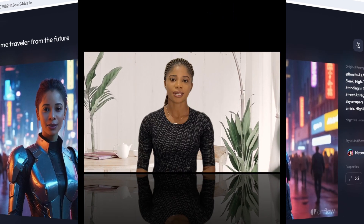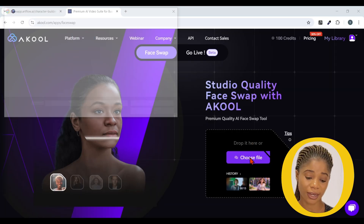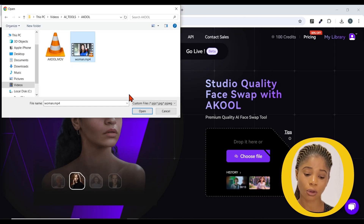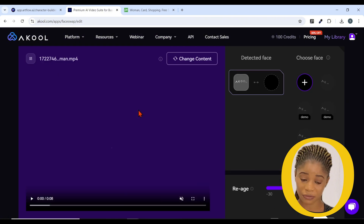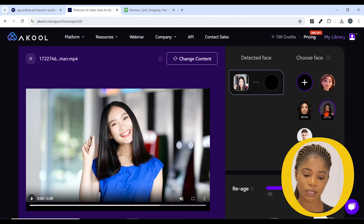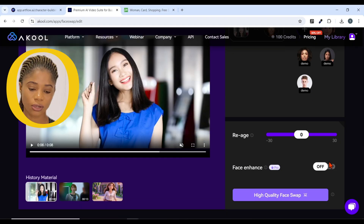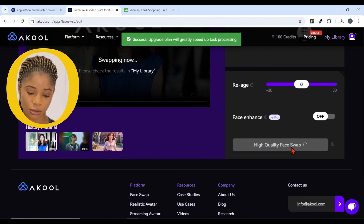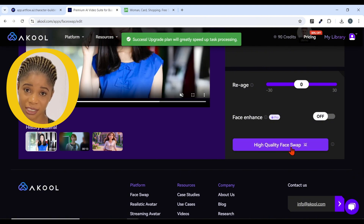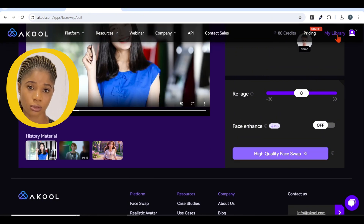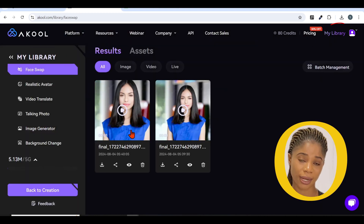The next tool on our list is Acroo. This amazing tool lets you swap faces in any image or video. Click on Choose File and it will ask you to register. Upload your video or image you want to swap a face in, click to pick the face you want to swap into, scroll down and click on High Quality Face Swap, and wait for your image or video to be generated — this will take a while, so be patient. You will find all your generations under My Library.